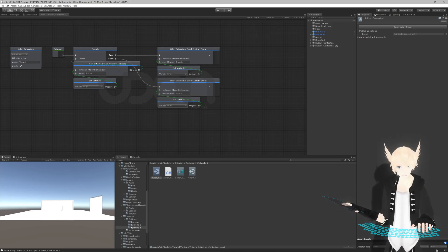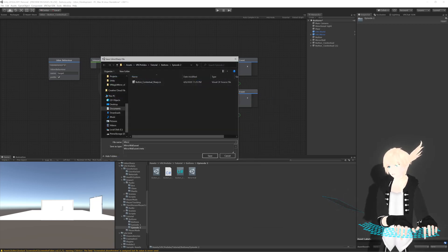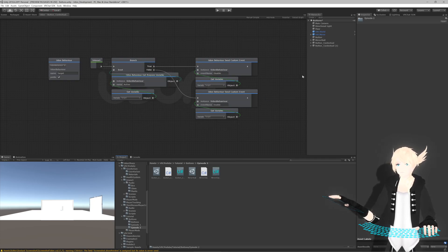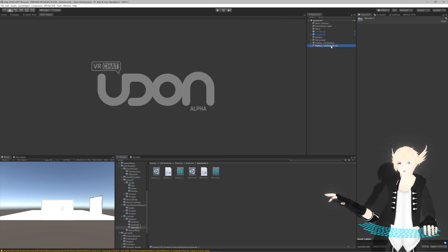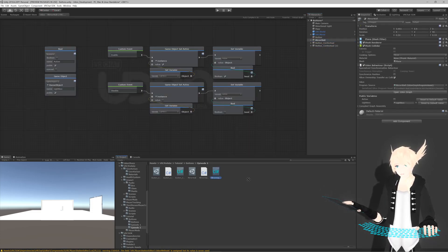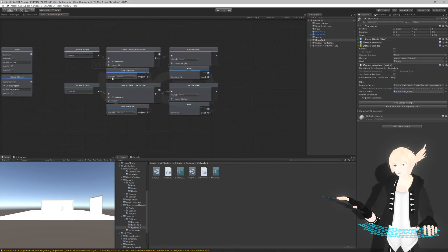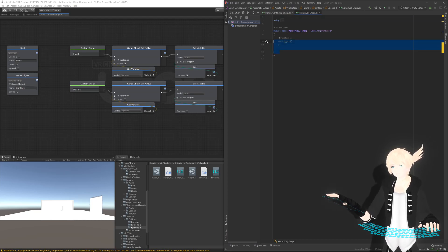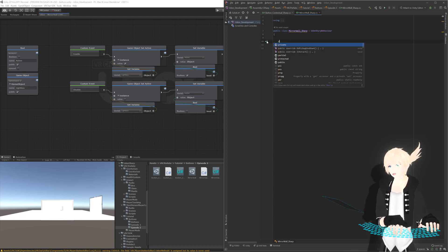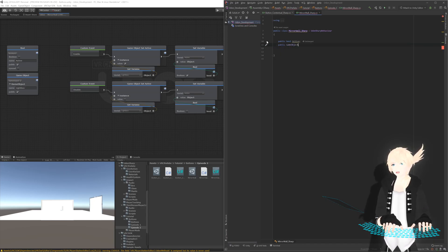Now that we've finished the button script, we can wait for it to compile and then redo the mirror wall as well. Create a new C# script called 'mirror wall sharp'. I believe I put the button sharp on the second contextual button, and since we just have one mirror we'll be putting the mirror wall script on here. We'll be using a bool named 'active' and a game object named 'lightbox'. So: `public bool active` - by not stating anything it defaults to false - and `public GameObject lightbox`.